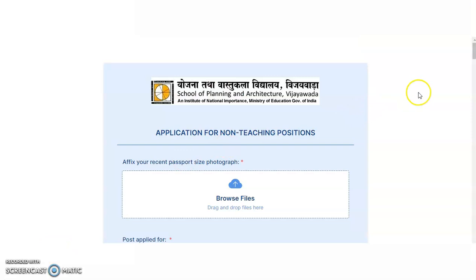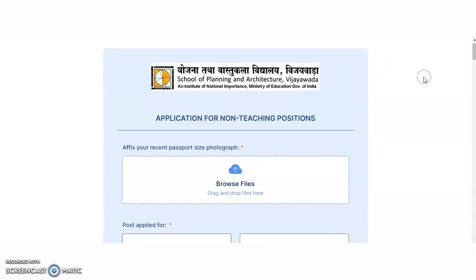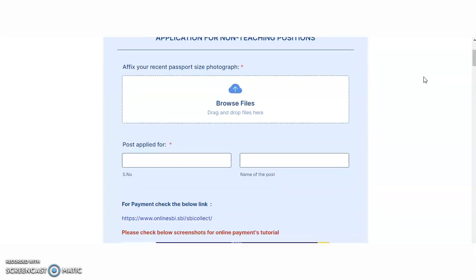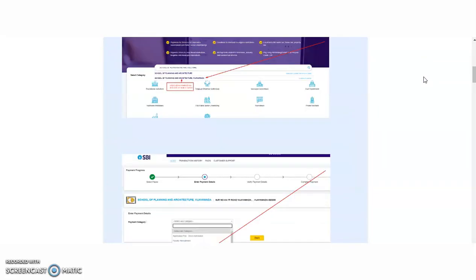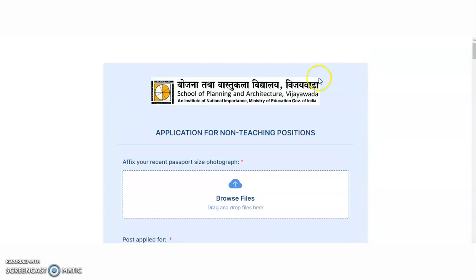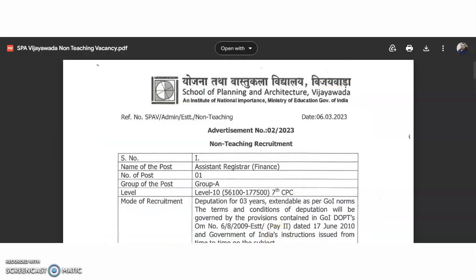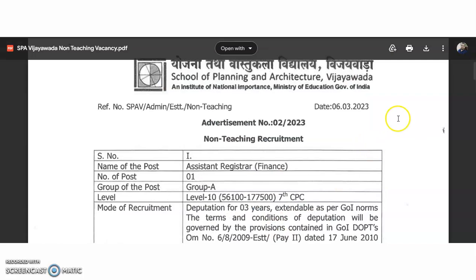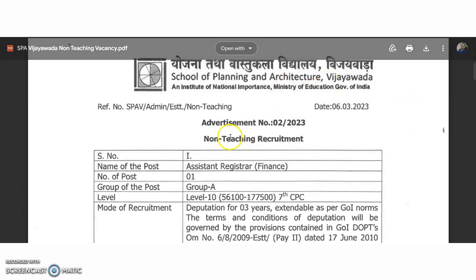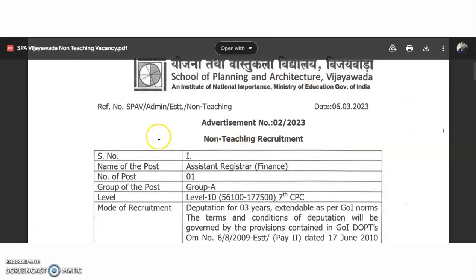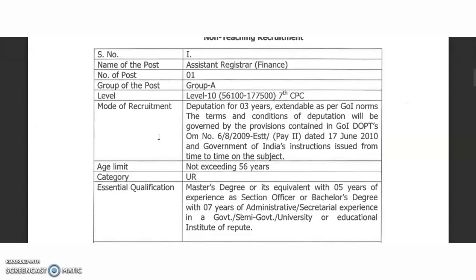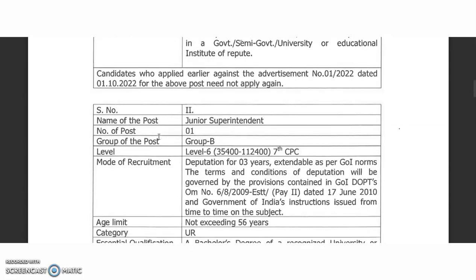Now coming to the present content of the video — this is the official website of the School of Planning and Architecture from Vijayawada. It is a central government university. There is an online application link available. The PDF uploaded by the institute covers the non-teaching recruitment details. The assistant registrar post is on deputation basis only, so no need to check that one.